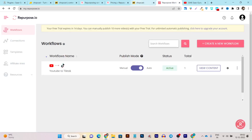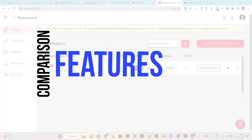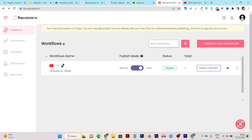Now let me show you all the features in both platforms. Chopcast has only the features I just showed you, but with detailed editing and control over the text, content format, and content repurpose format. Now if I go to Repurpose.io, let me show you all of its features.